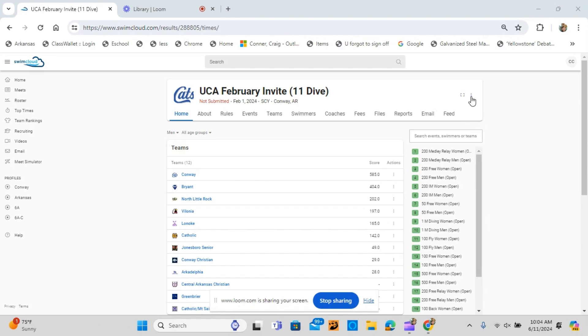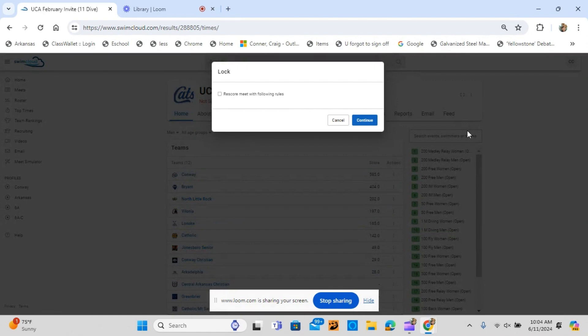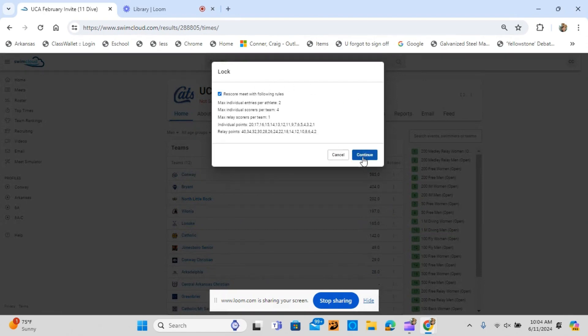You can also lock the Meet from the website. Click the three dots. Click Lock. When the white box appears, follow the same process as you do on Swim Cloud Meet.